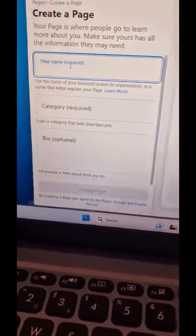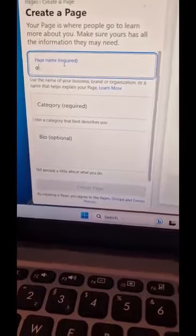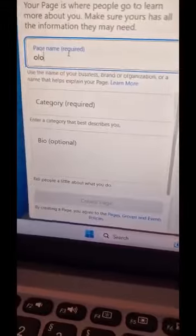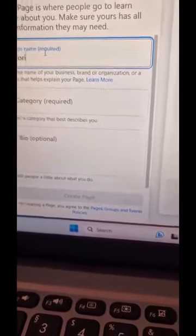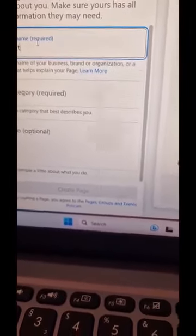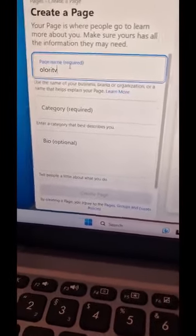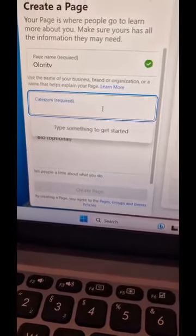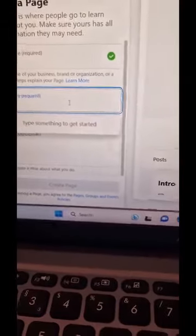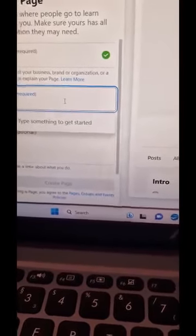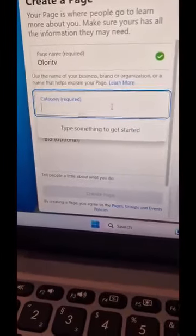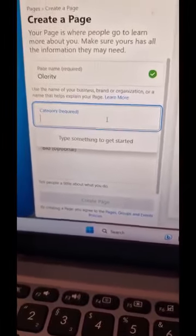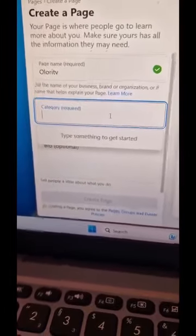For example, I typed 'Olori TV' as the page name. You can see 'Olori TV.' The system will show if the name is accepted with a green checkmark. If accepted, you can continue.